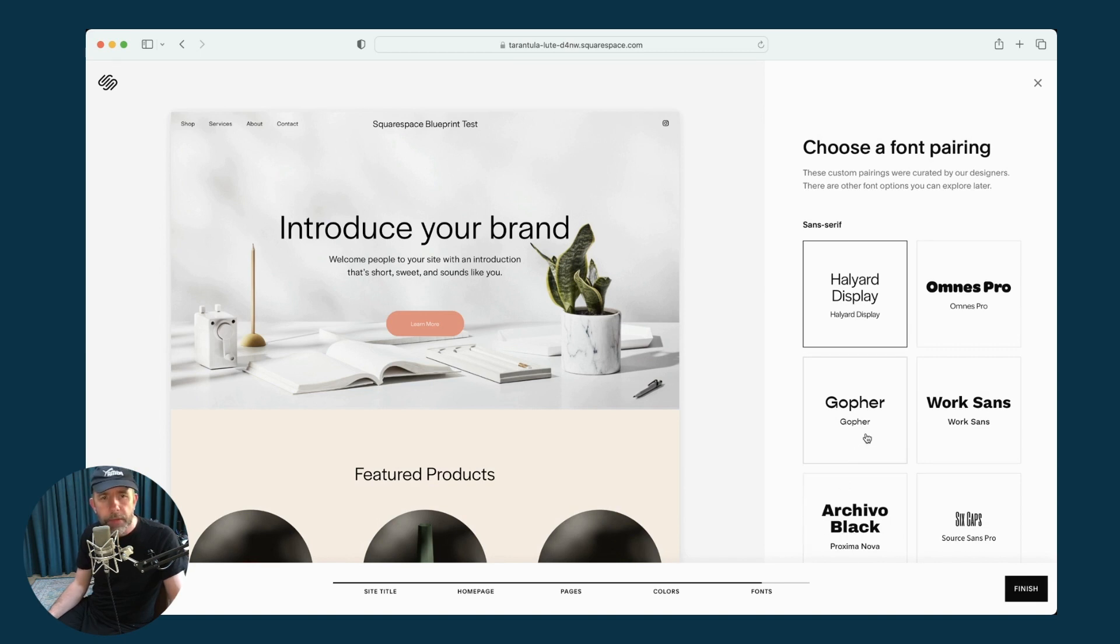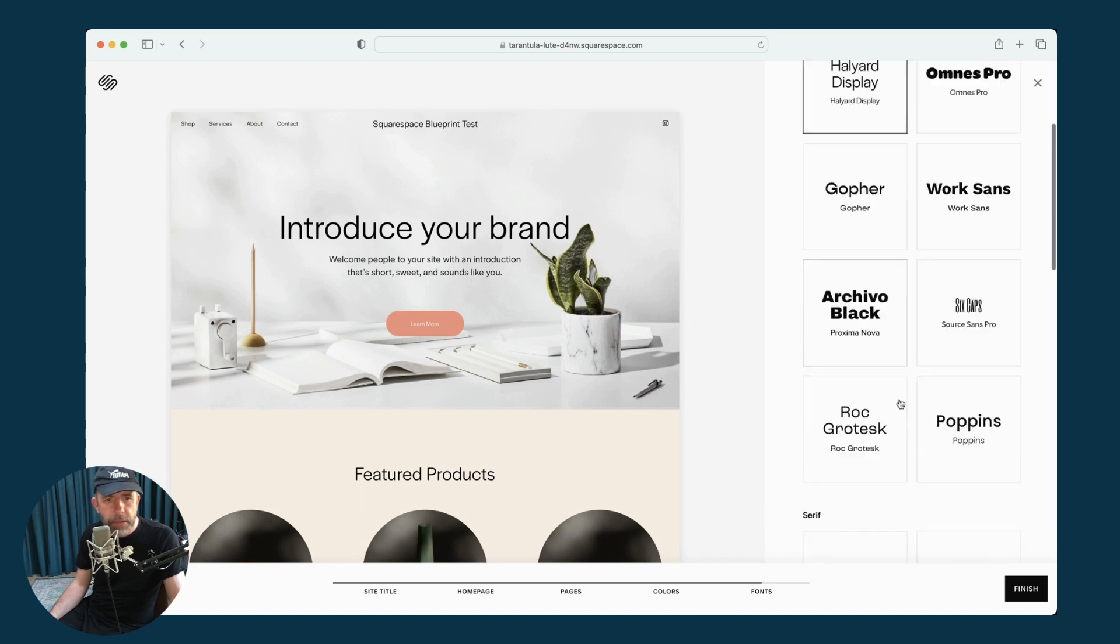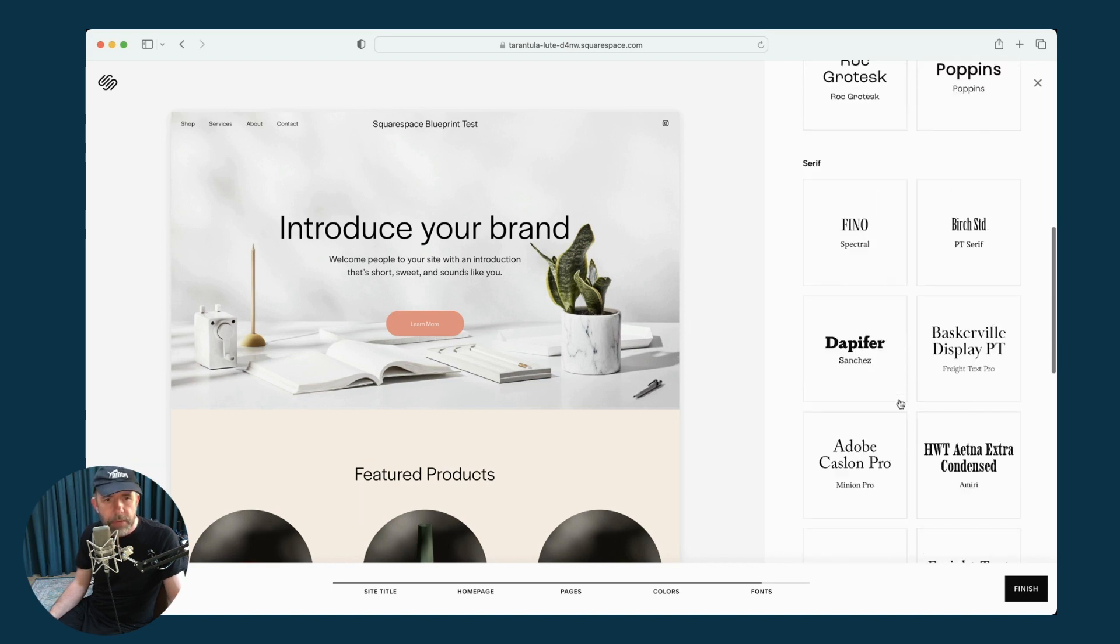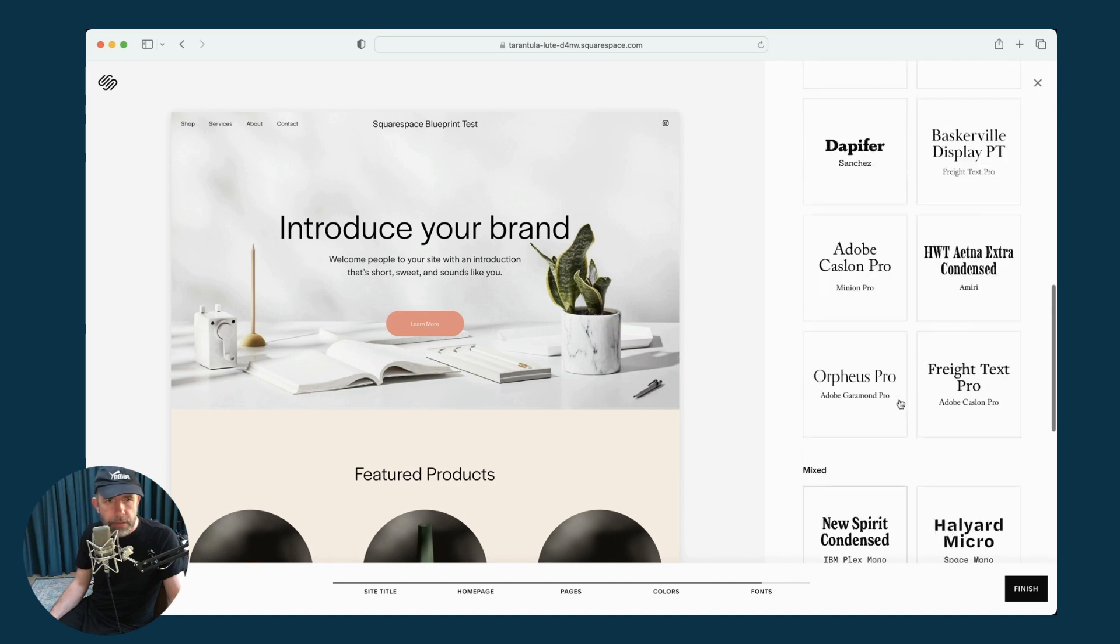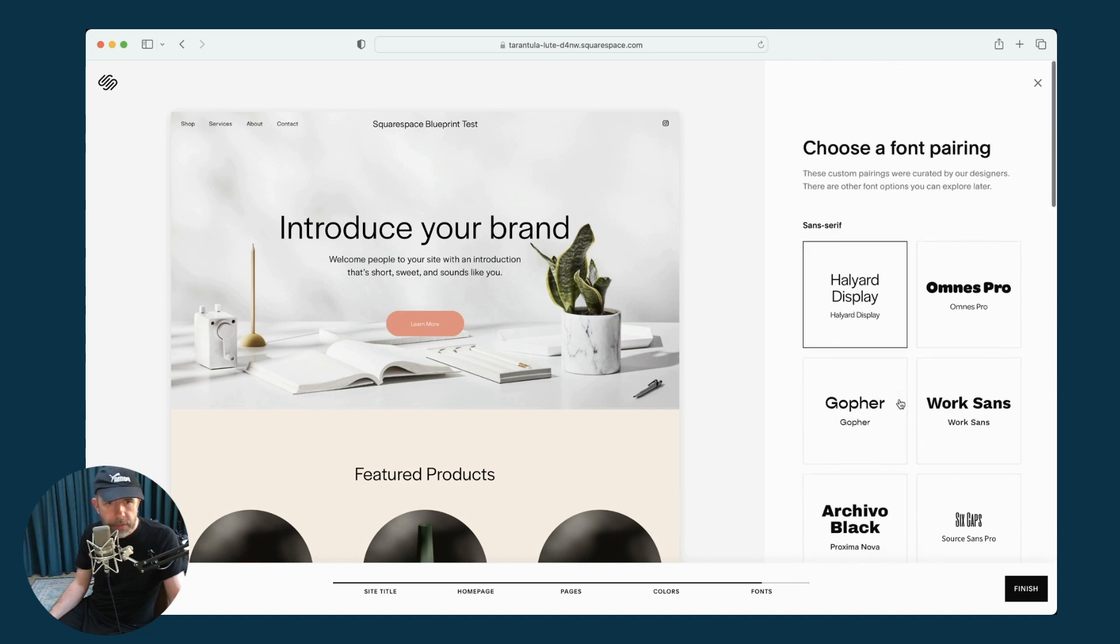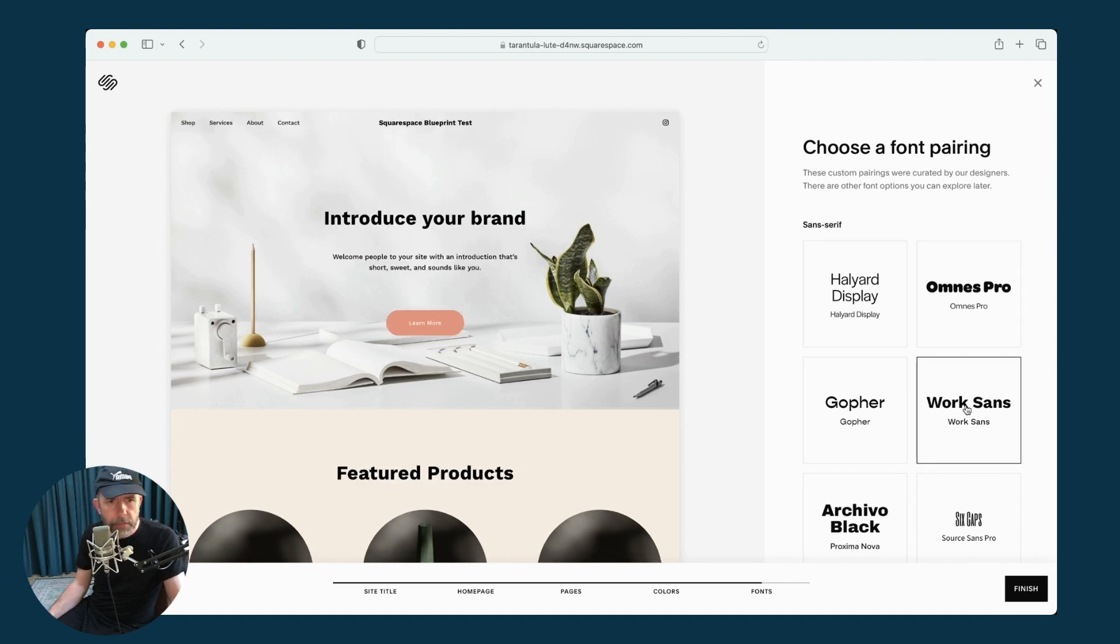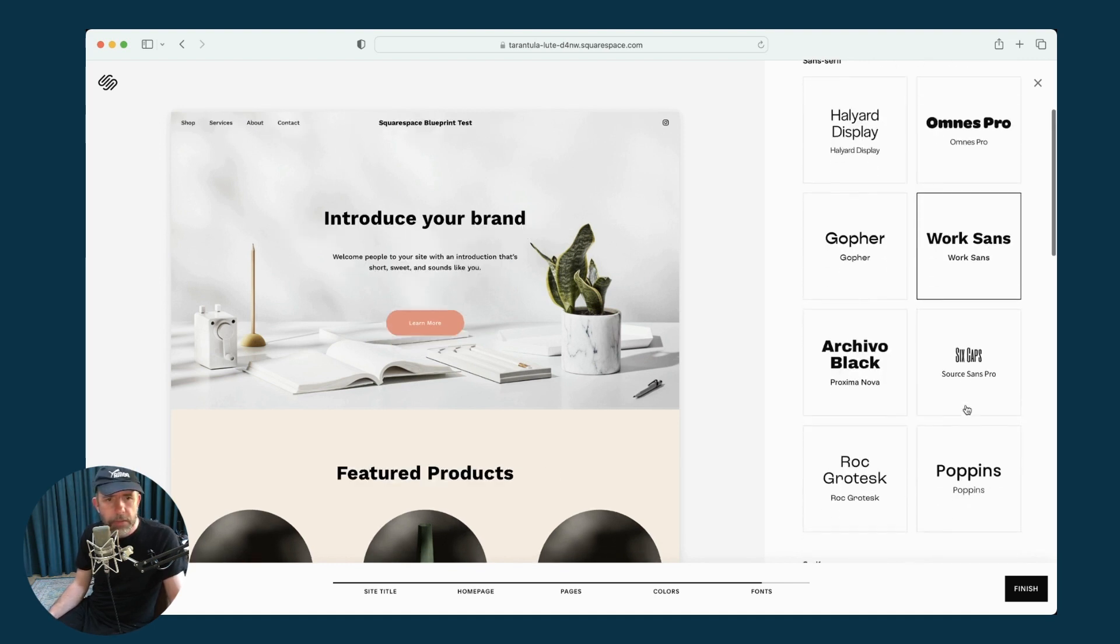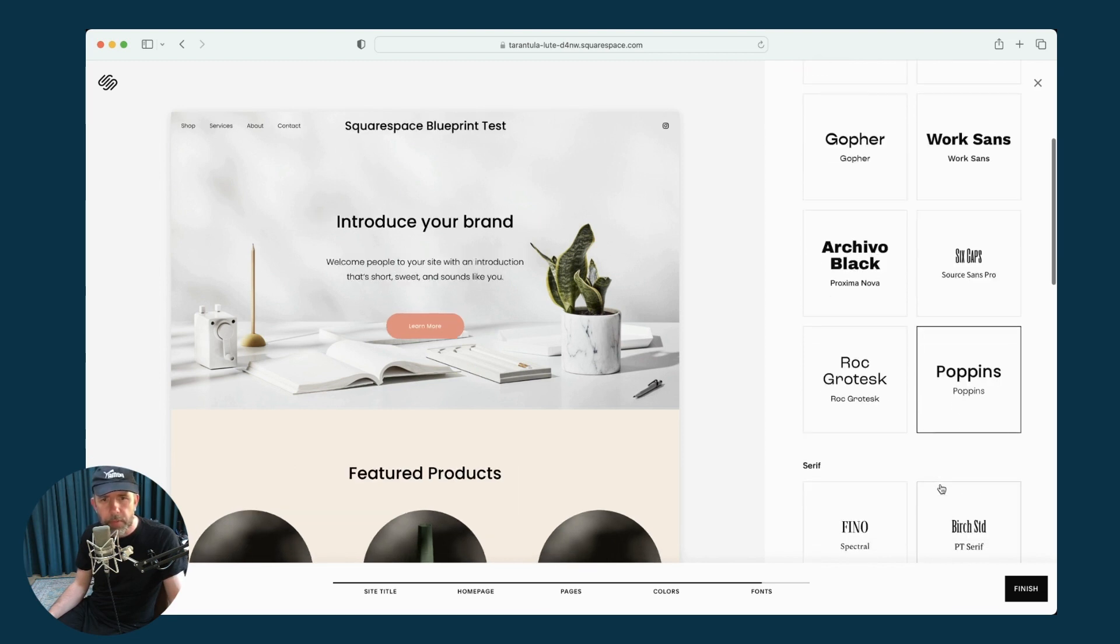And then we have to choose a font pairing. So we've got some sans serif at the top, some serif, and some mixed. Okay, let's go for a sans serif one. I can flick through these. I don't really like that one. Work sans. Poppins. Quite happy with Poppins. All right, and then I click Finish.